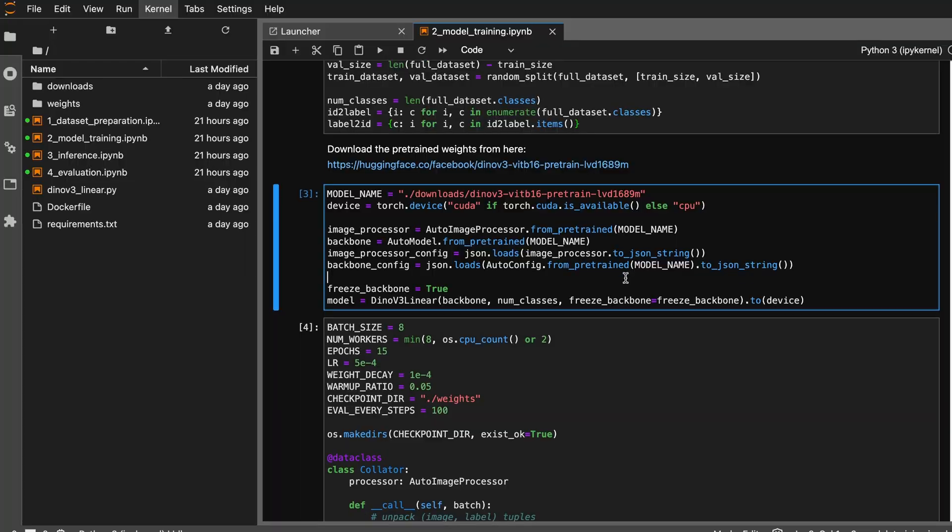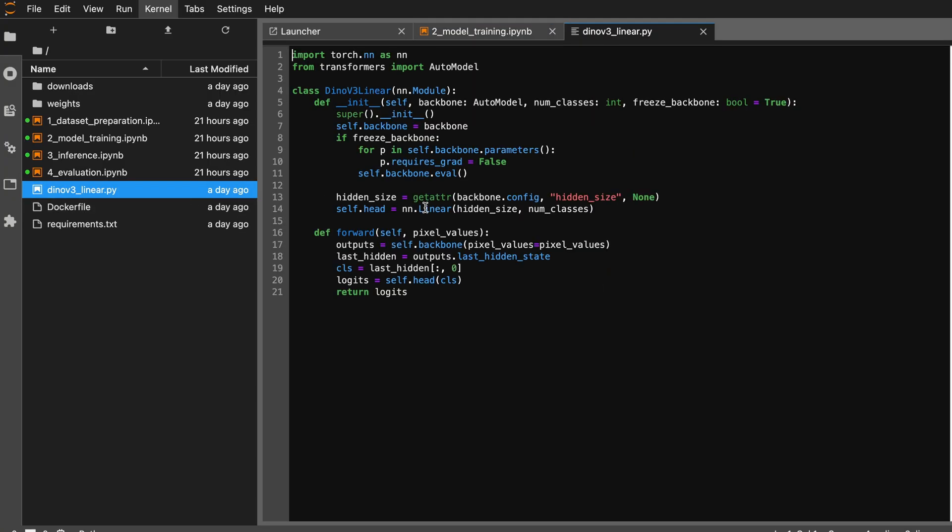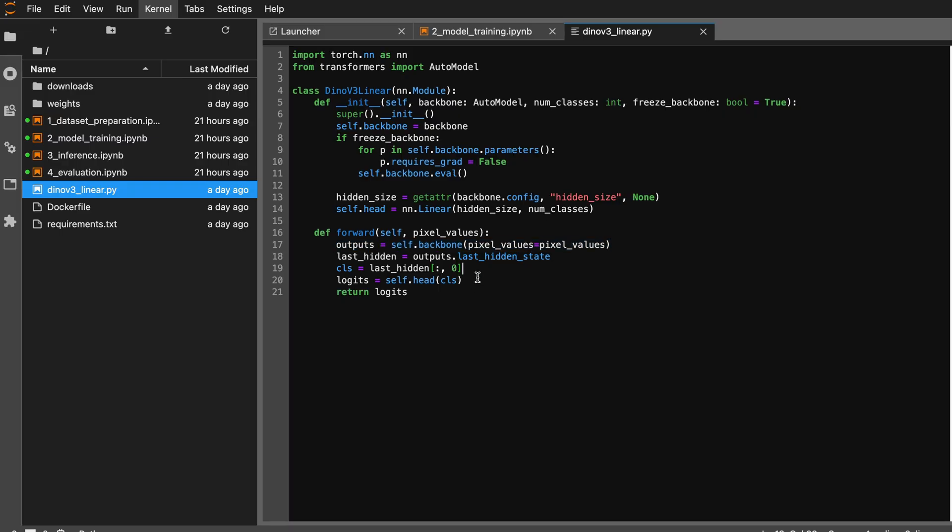Here I am adding a DINOv3 linear head. In this class what it does is it takes the backbone as an input, stores it inside the class, and then in the forward pass it passes through the backbone, gets the image embeddings from the DINOv3 model, and then uses the head which is a linear layer to do the classification task.